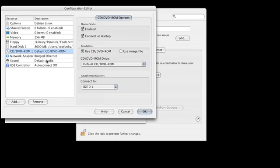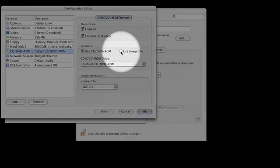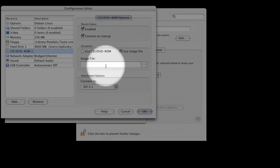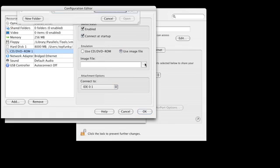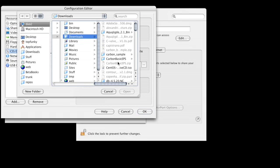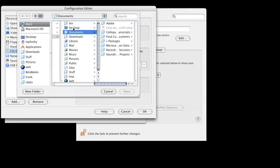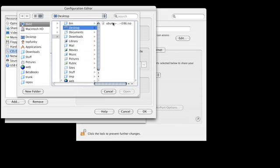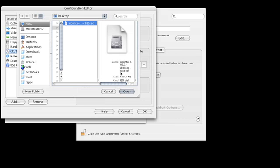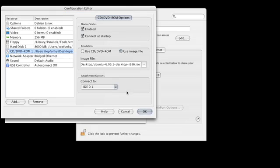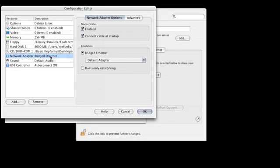Two other small things. First, I'm going to set the CD-ROM to an image file for Ubuntu. I'm using just the live CD, and we'll use that to actually install Ubuntu. Nice thing about Parallels is you don't have to actually burn a CD. You can just use a downloaded ISO image of Ubuntu.